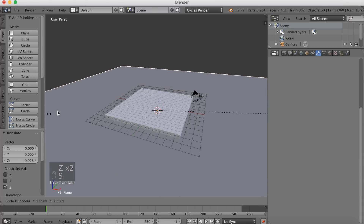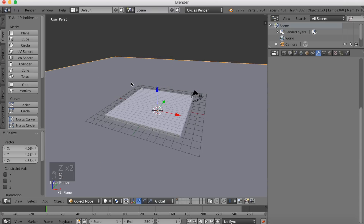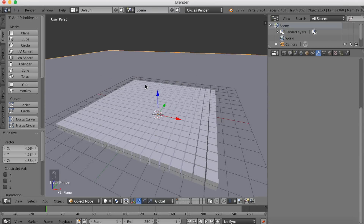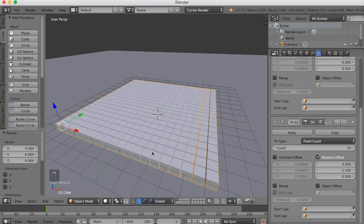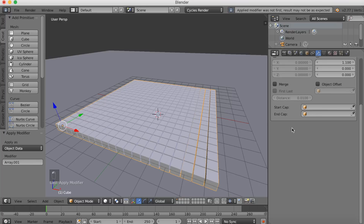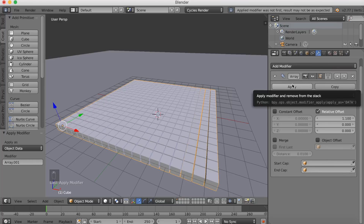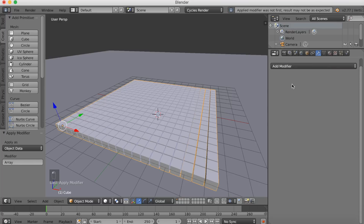You can scale the floor up even more with S. Then go back to the cubes, right click on the cubes, go into Array, and click apply on both of them so that we have applied the modifier.